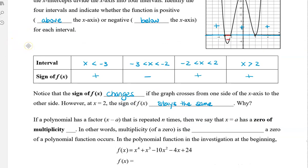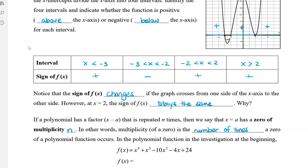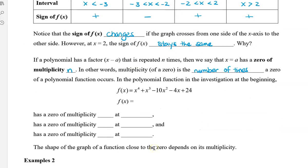Well, if a polynomial has a factor — let's say the factor is x minus a — and it is repeated n times, then we say that x equals a has a zero of multiplicity n. In other words, multiplicity of a zero, meaning of a root or a solution, is the number of times a zero of a polynomial function occurs. So remember the function that we did? When we factored it, we got x plus 3 times x plus 2, and then times x minus 2, and there was another x minus 2, so it was actually x minus 2 squared.